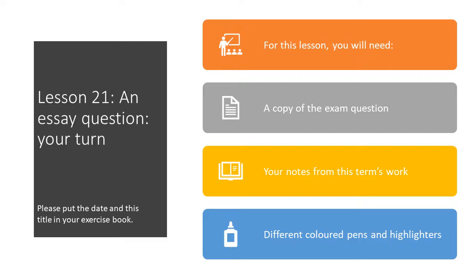Good morning Year 9, I hope you're well and having a lovely day. Please rewrite the date and title and essay question for this term. For this lesson you'll need a copy of the exam question, your notes from this term's work, and different coloured pens and highlighters.